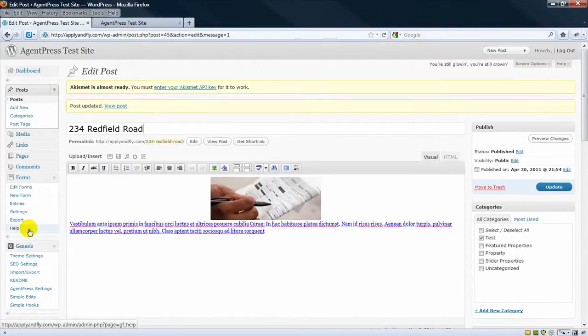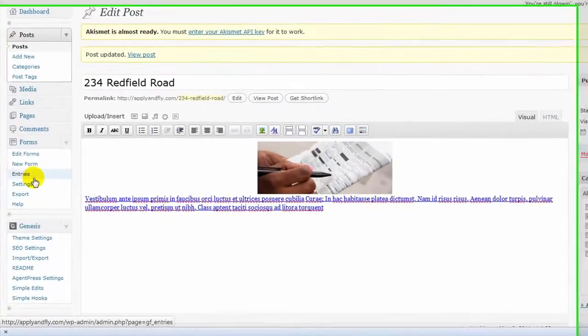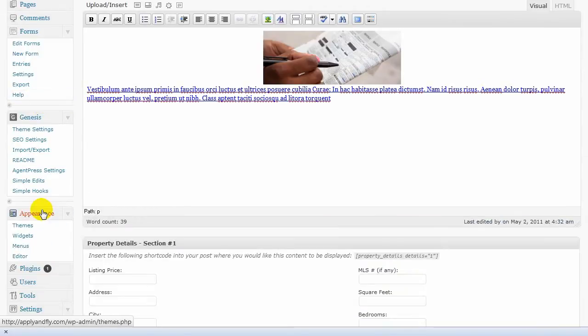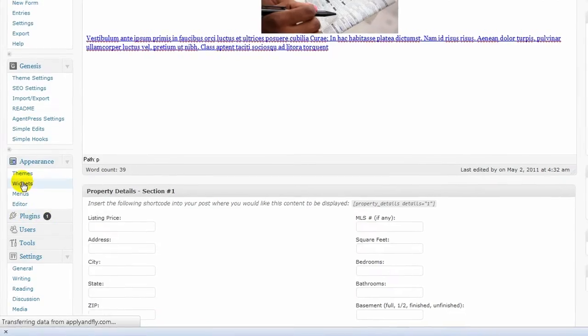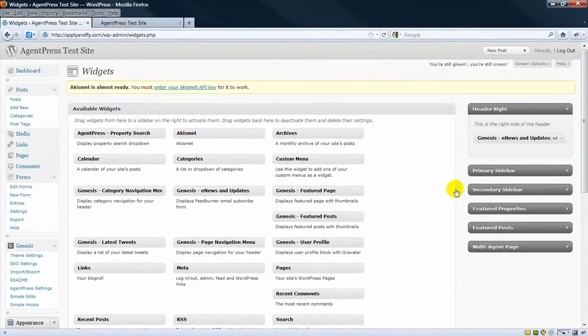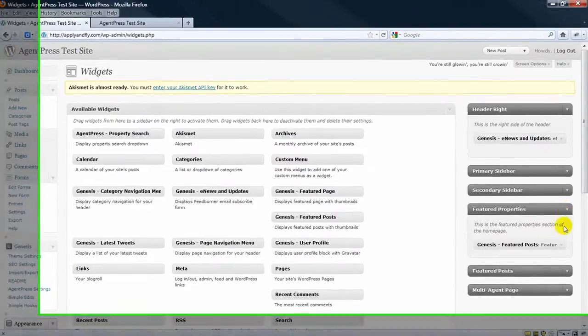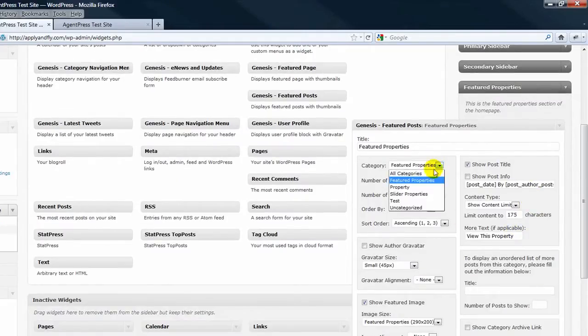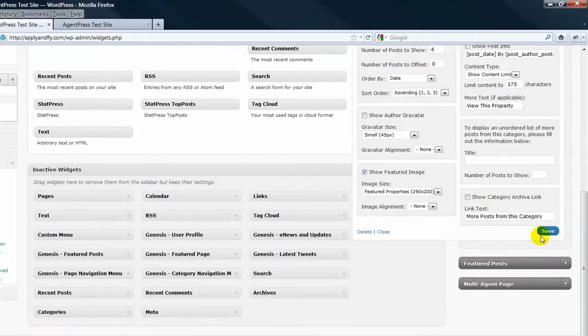Let's go back into the Widgets. Into Featured Properties. And let's pick the Test category. Let's save it.